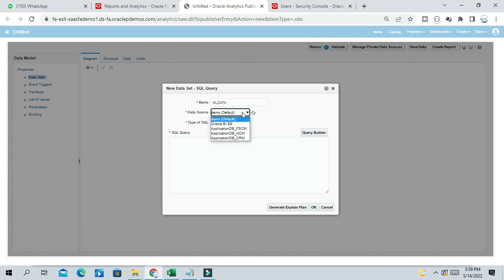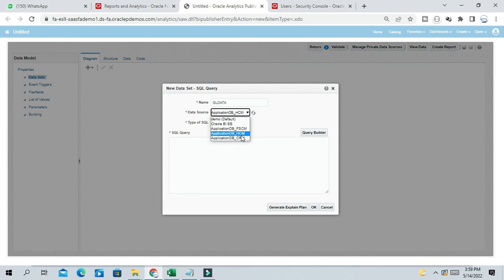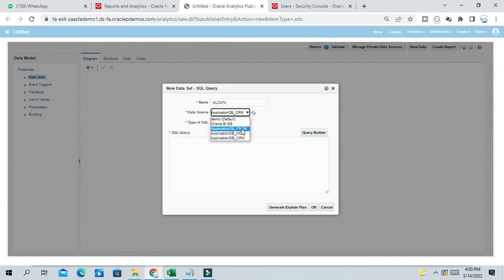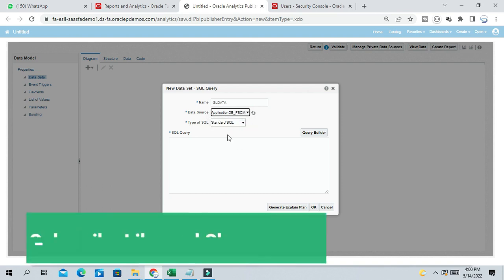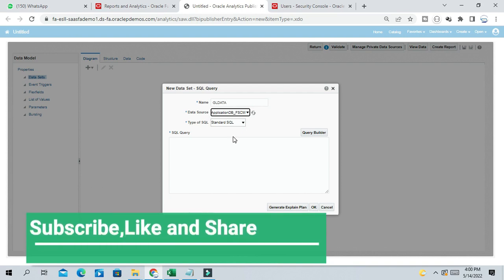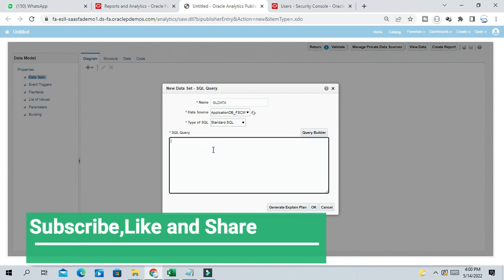So Data Source. There are a number of data sources from respective modules. FSCM means it is for supply chain management as well as finance. HCM data source, that is from HRMS or Human Capital Management. CRM, that is Customer Relationship Management. So they have segregated the data source for different modules. I want data from Finance GL modules, so I selected Fusion DB FSCM modules.